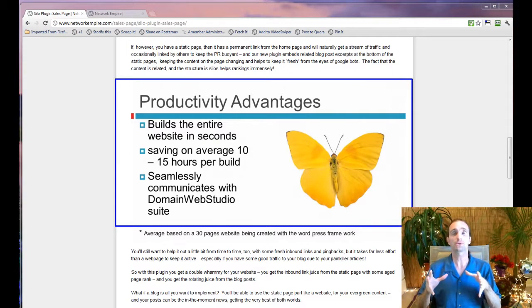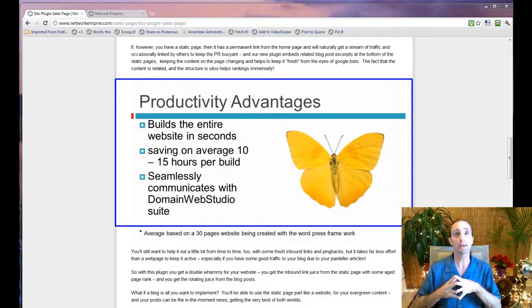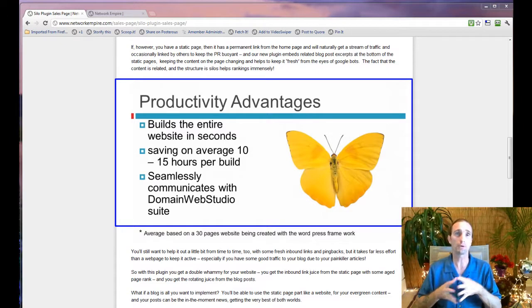And that type of structure helps you rank higher for far fewer inbound links than your competition because of the way the link structure inside the website works. I'm very excited about this. And you've already heard this from the other videos.